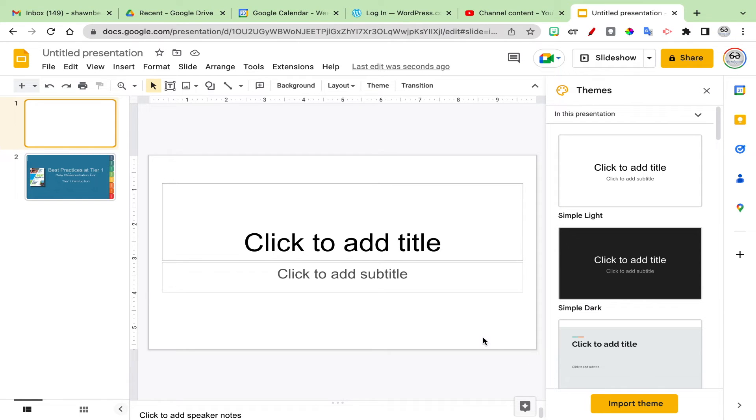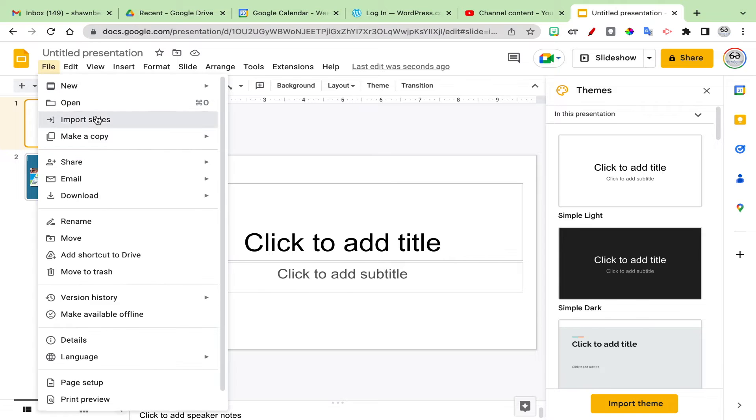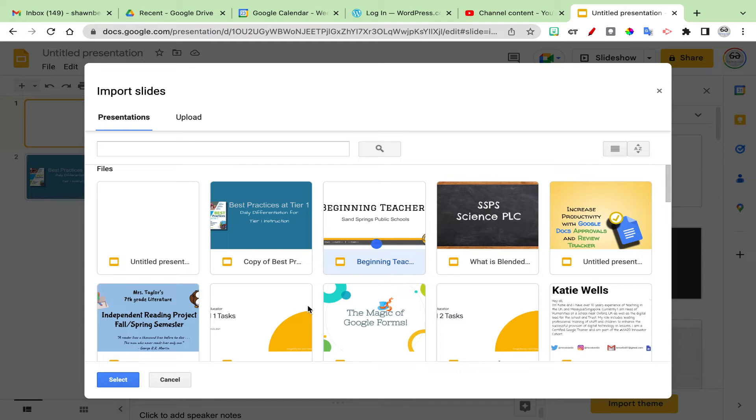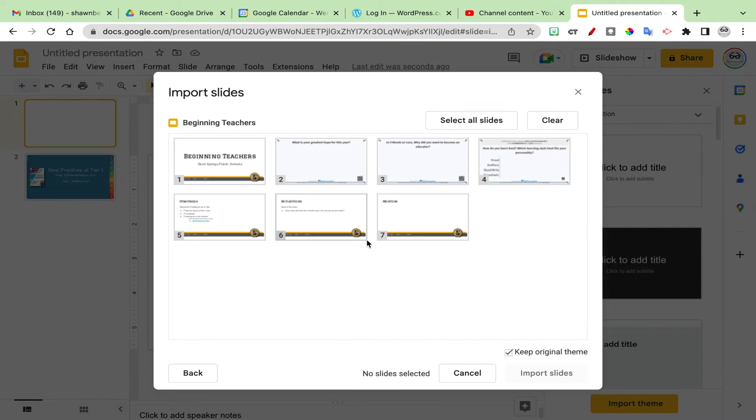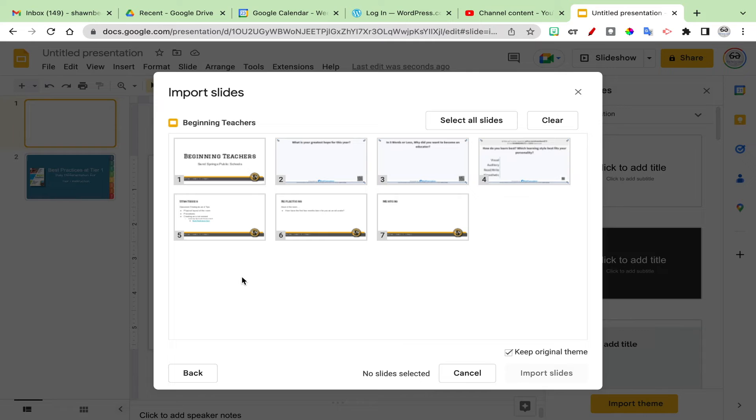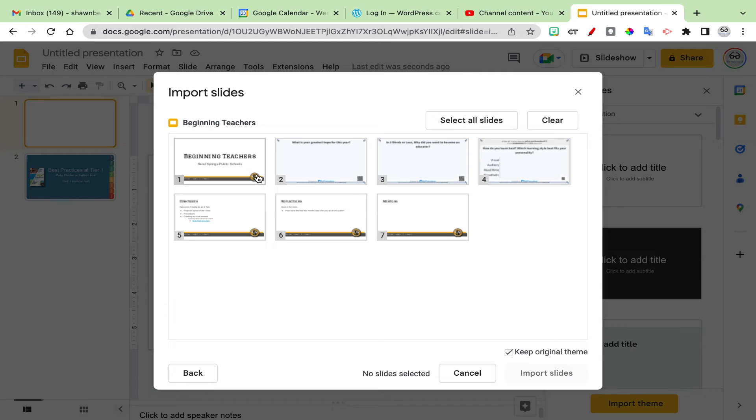Beyond that, you may have noticed that there is the option when you import slides to choose to keep the original theme. In this case, I don't want to pull in the theme that's added to these slides. You'll notice that there's a banner at the bottom with a logo.